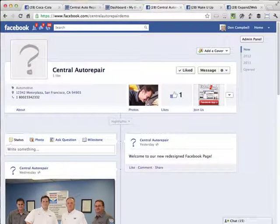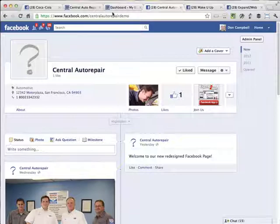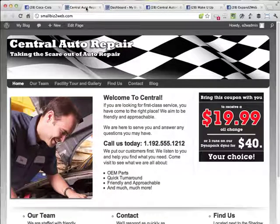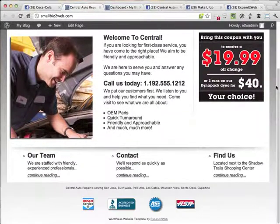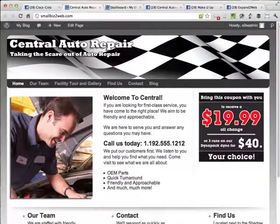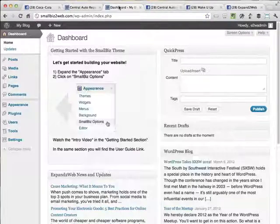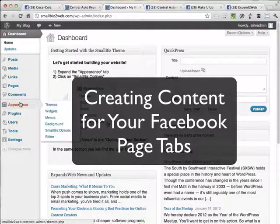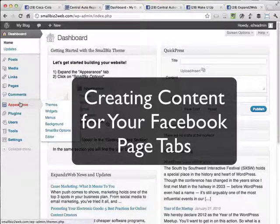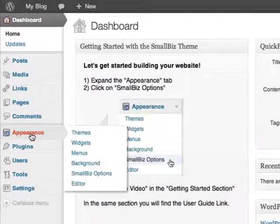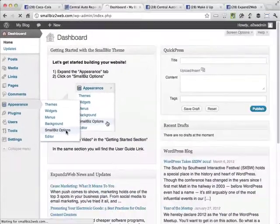If you're using the Small Biz theme, everything will still work. I want to show you something real quick. This is a Small Biz website for Central Auto Repair. And the content and everything that you've done here will still work no problem with the new timeline. But I do want to just kind of go through and show you how to create custom page content for Facebook using the Small Biz theme.